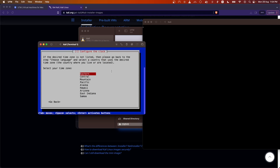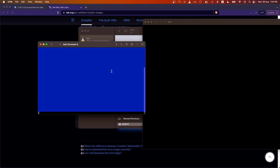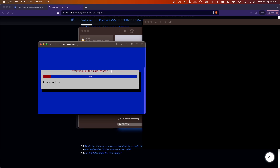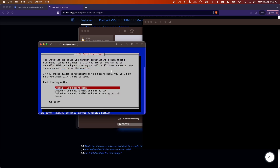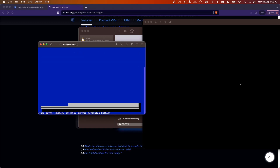It will go ahead and download all the relevant packages from the internet server. Now select the disk to install on — I am selecting 'Use Entire Disk' and pressing Enter.